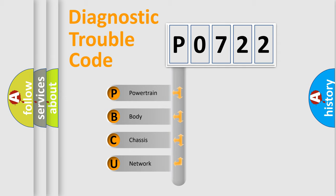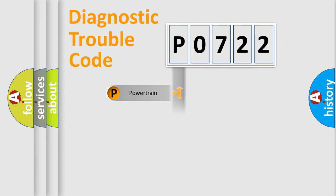We divide the electric system of automobile into four basic units: Powertrain, Body, Chassis, and Network.